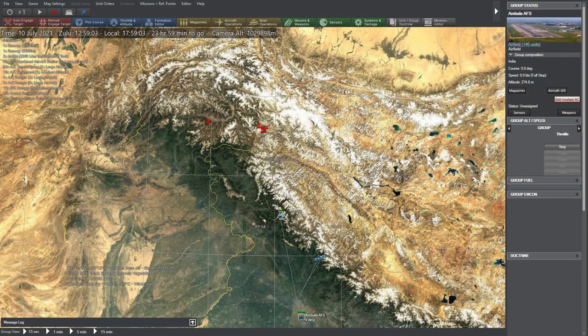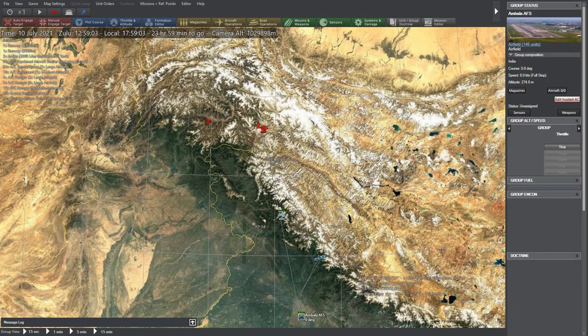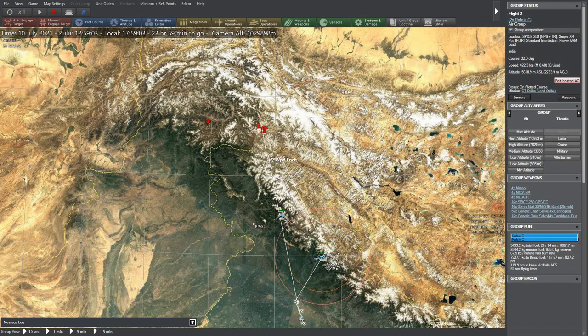The Indian jets are on a mission to bomb 3 terrorist camps near Skardu airport and the Pakistani planes are on a combat air patrol over the area to prevent any such attack.